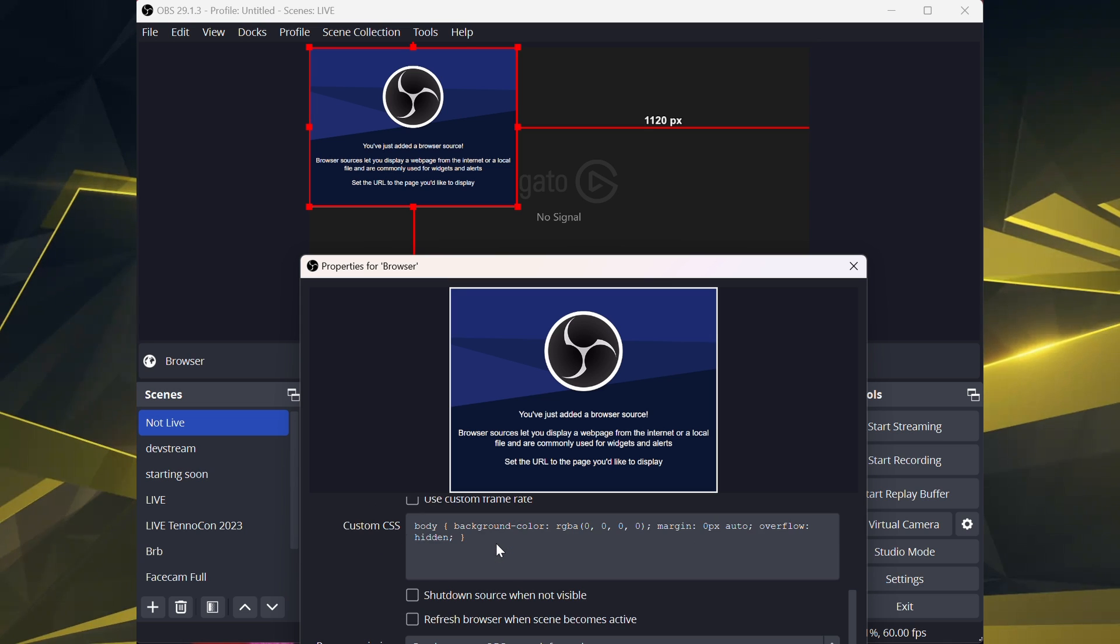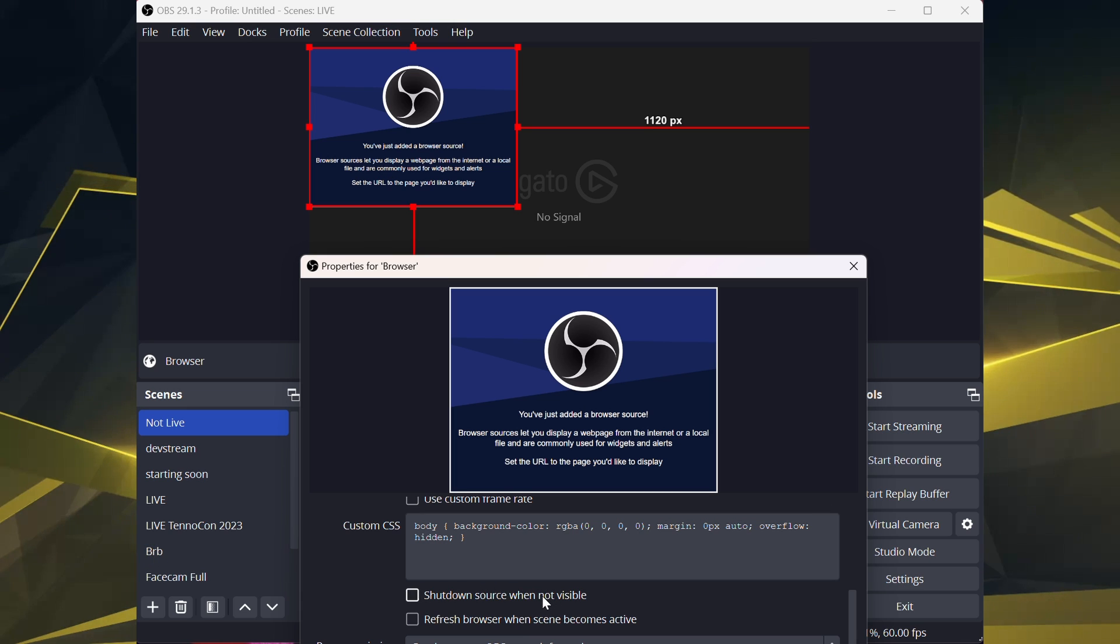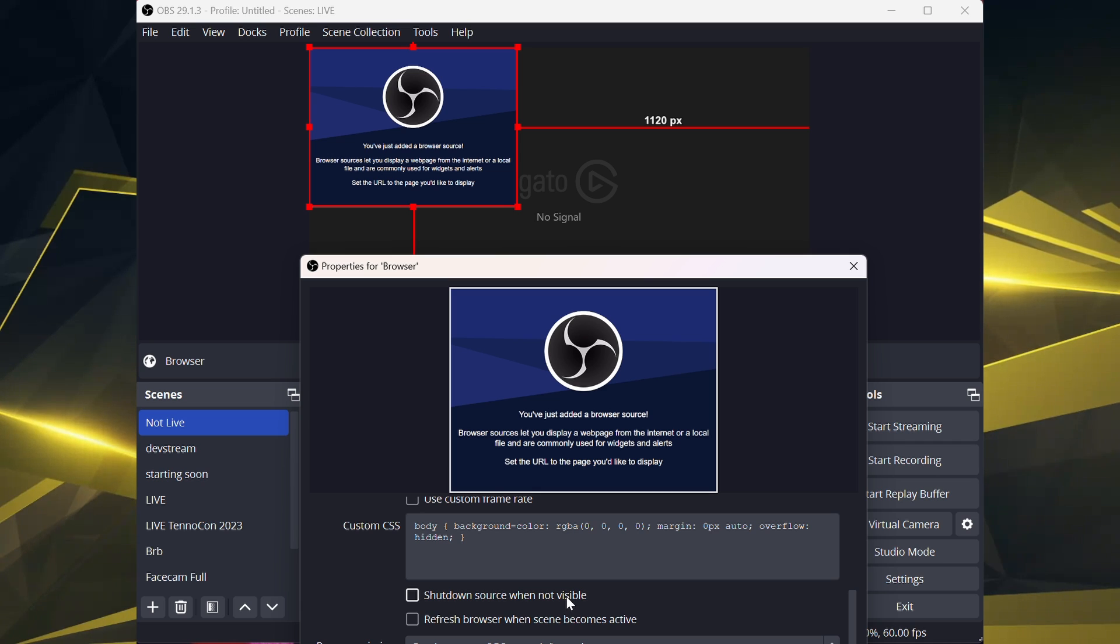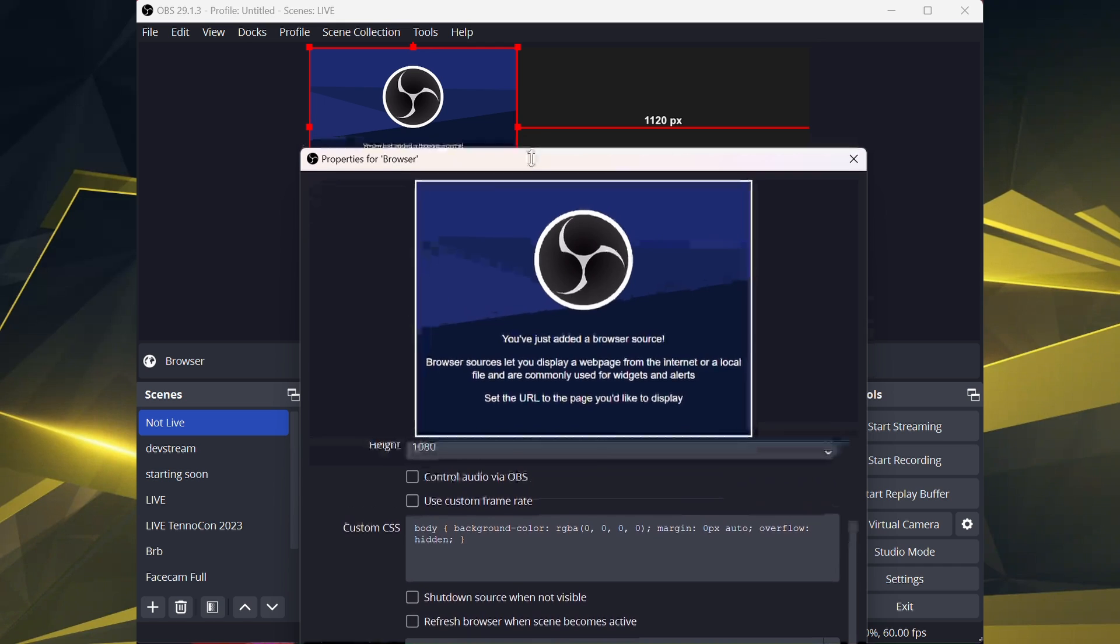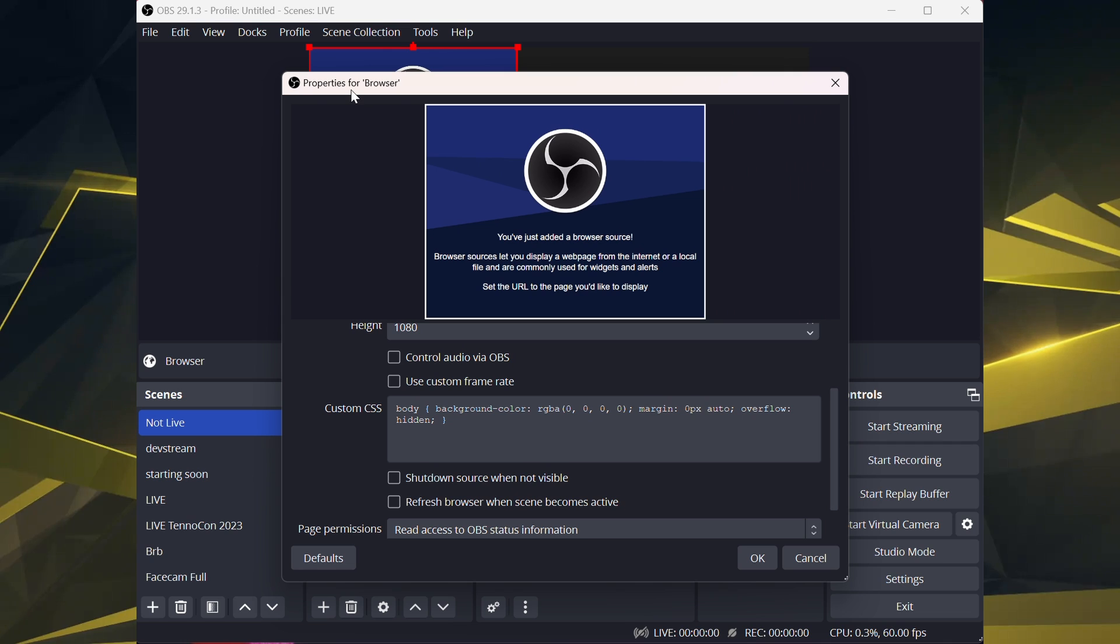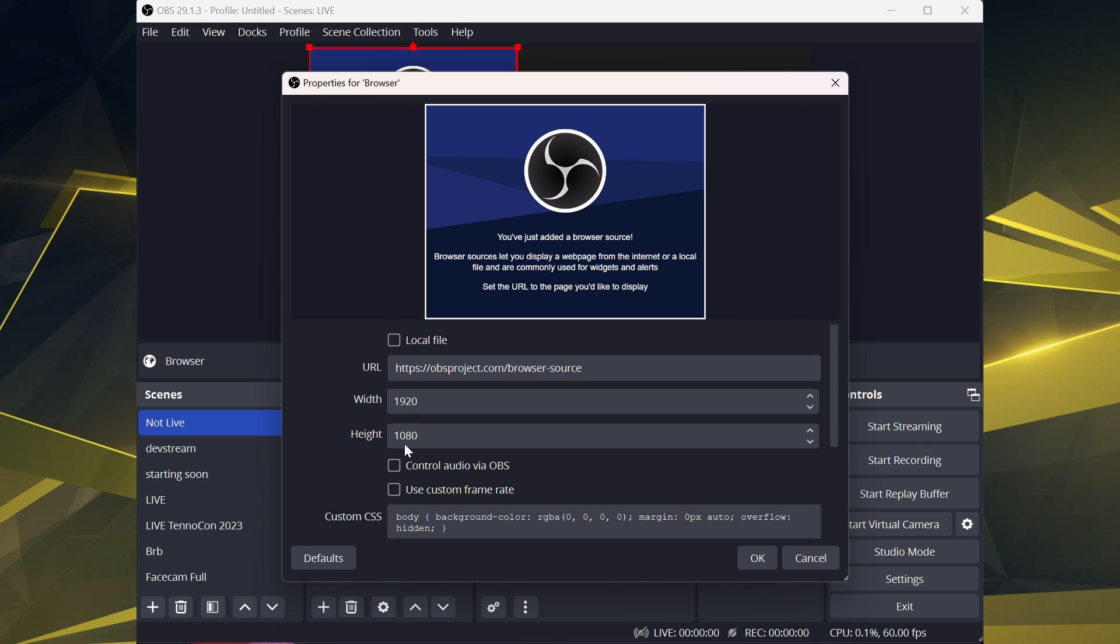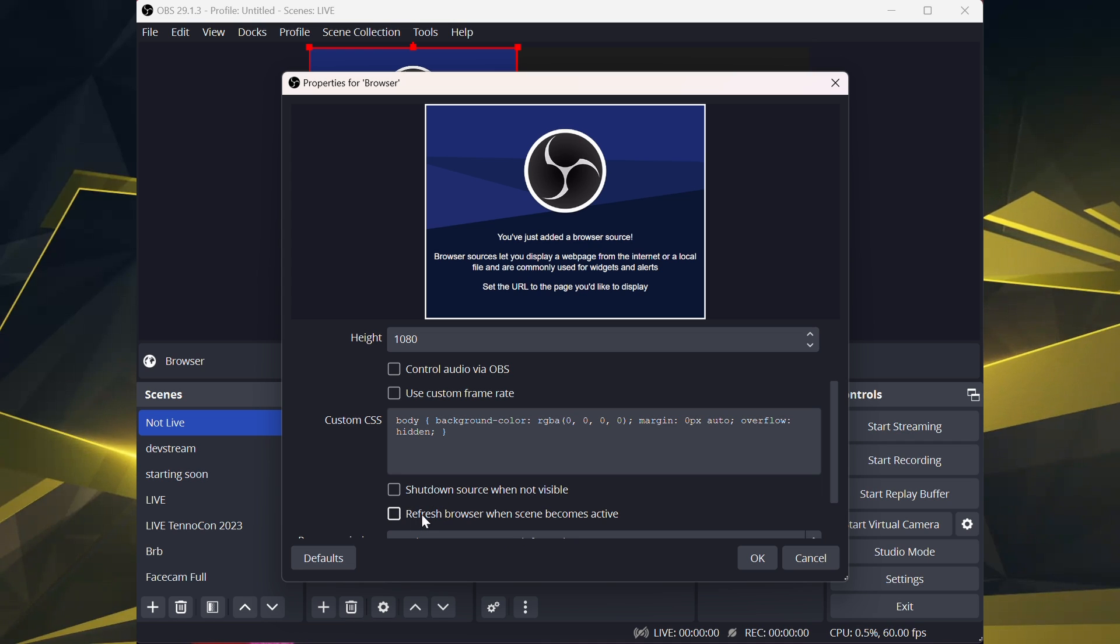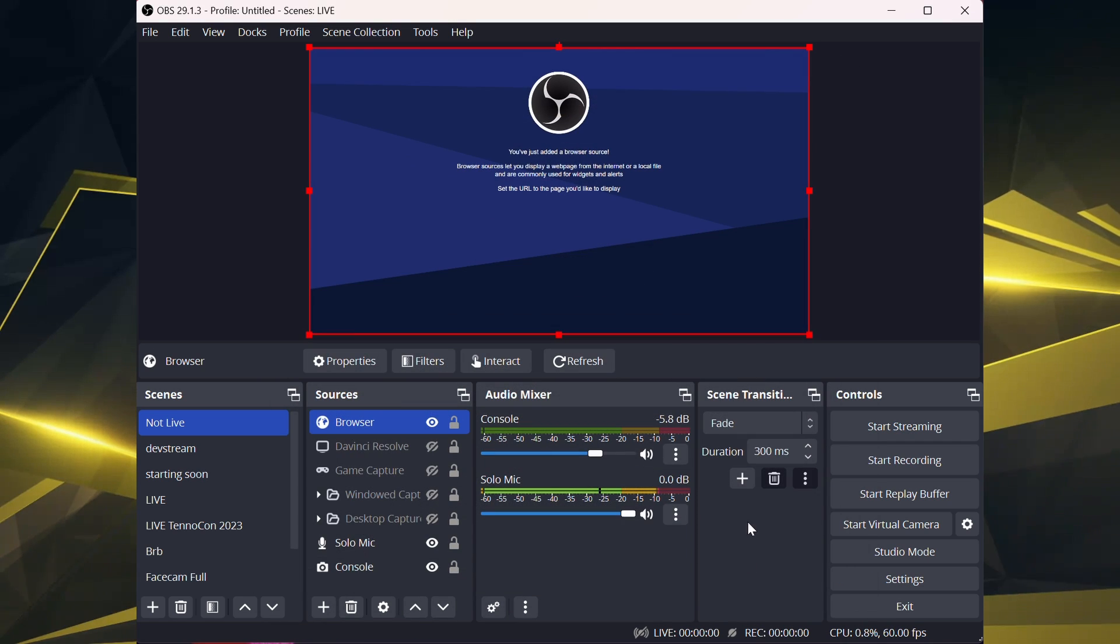And then I also, if it's for alerts or something, I recommend shutdown source when not visible. This may or may not be available if you're doing this via Mac. So definitely keep that in mind. It cut off a little bit there, but yeah, these are all of the options right here for you to view. And then as soon as you're satisfied, hit OK.